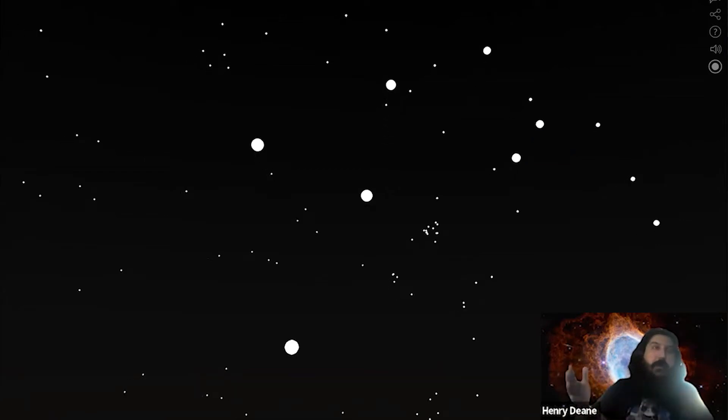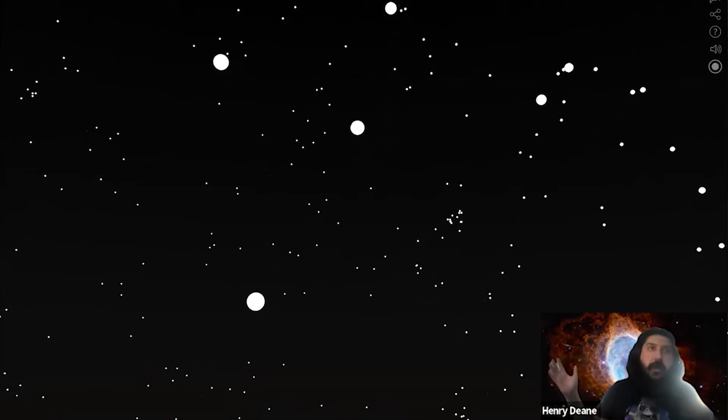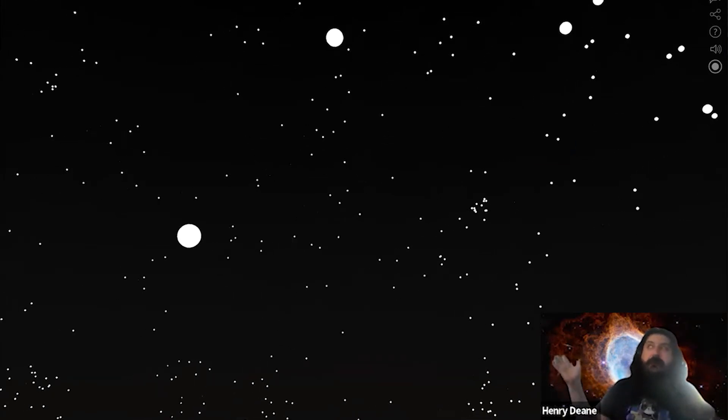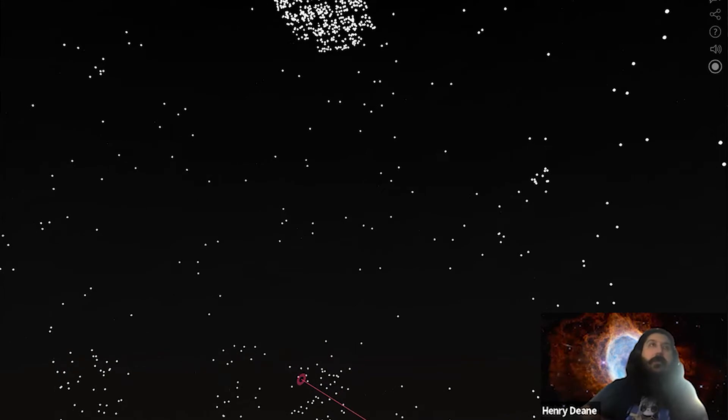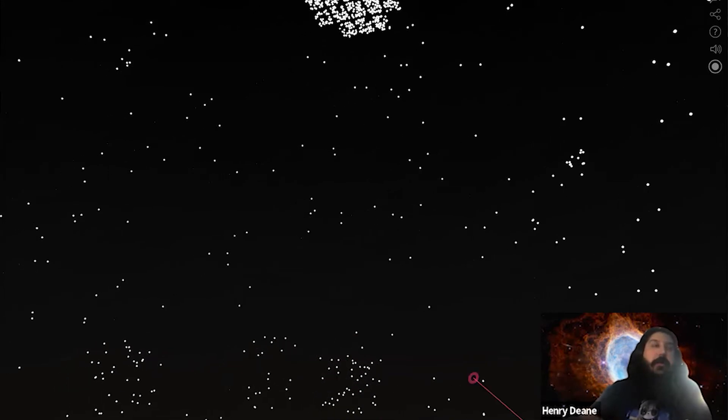It moves into the star field and everything fades in with all the other points that we found.